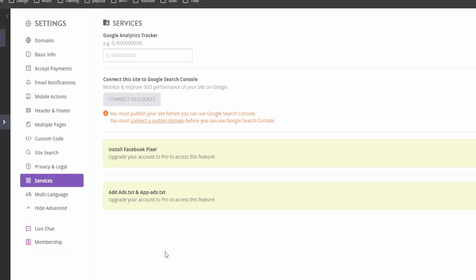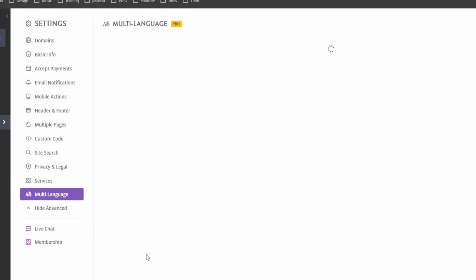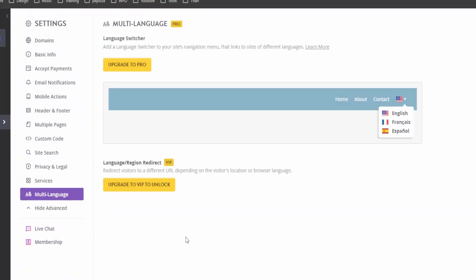Now under services section, you can add Google analytics tracker, and you can monitor the progress of your website by yourself, just by adding the code. Now if you want to build a website that has multiple language options, you can do that too. But again, you need to have the pro subscription for that or the VIP.